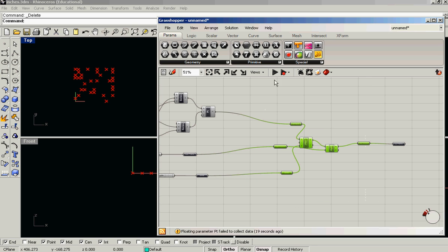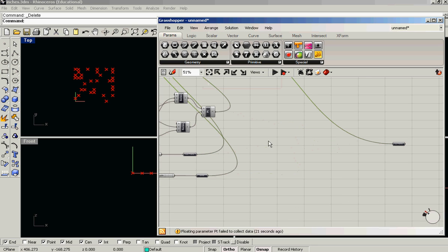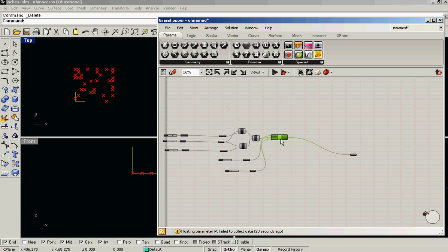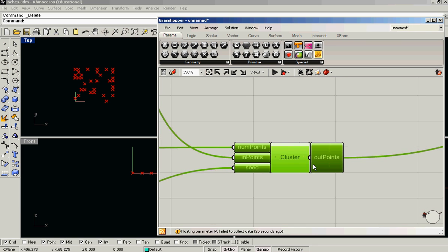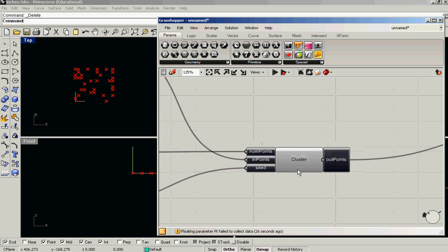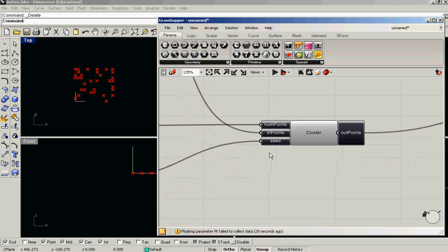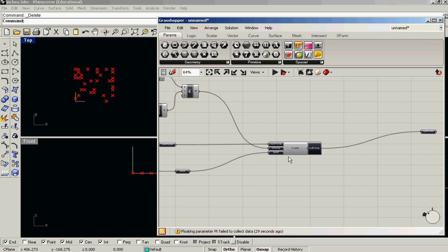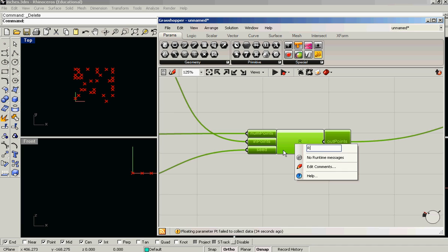And we can just select that, arrange, make it a cluster. And there is our cluster that takes a set of input points, a seed, a number of input points, and produces a randomized field.